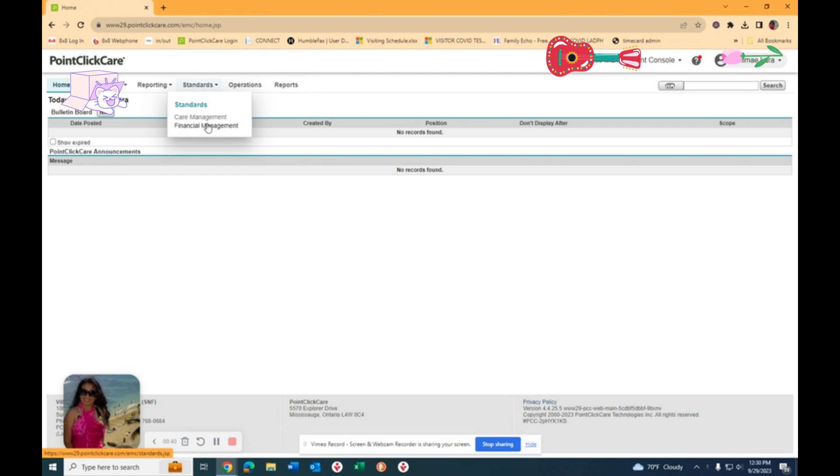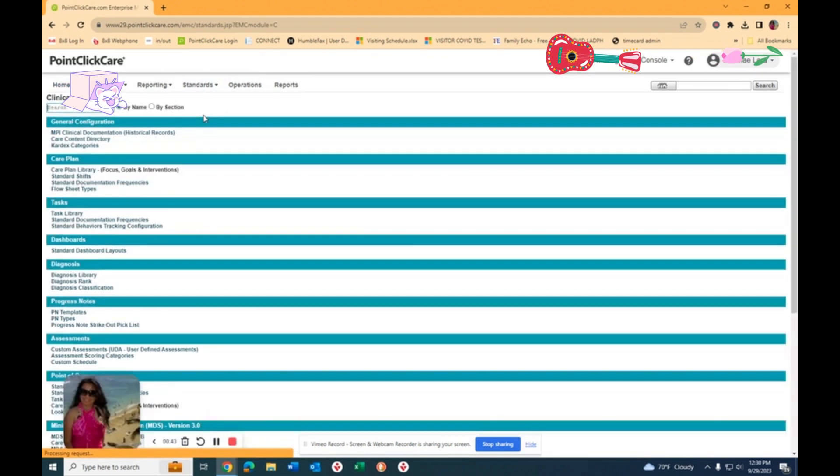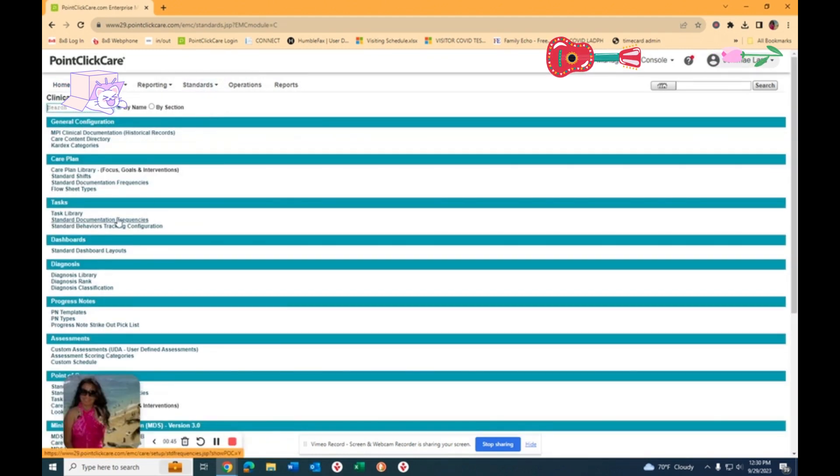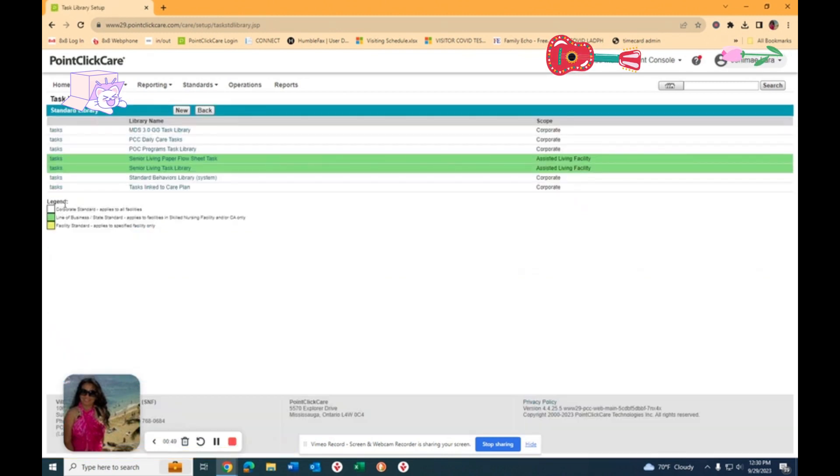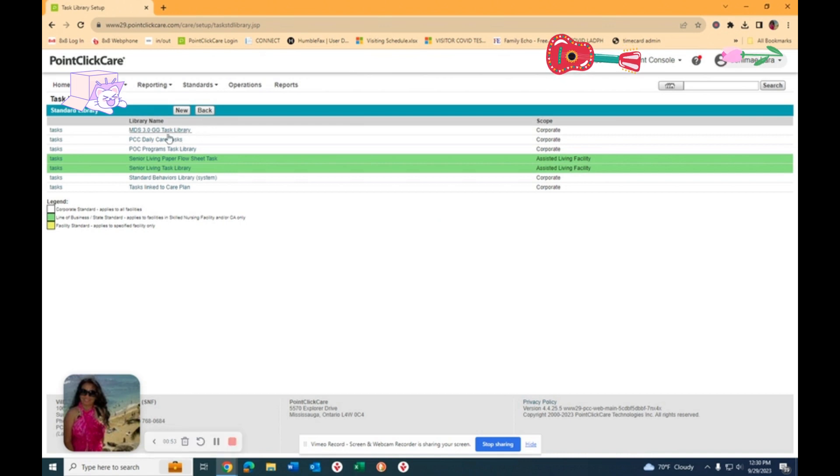Then you're going to click Standard and then Care Management right here. Once you do go there, you're going to go to your Task Library right here.